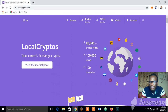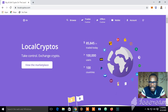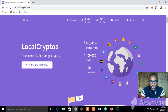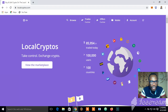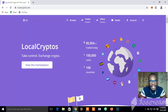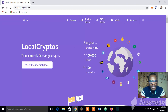Hey guys, Benjamin Arunda here. In this short video I'm going to show you how to interact with a peer-to-peer cryptocurrency exchange. In this particular video I'm going to use localcryptos.com. LocalCryptos is the former Local Ethereum, and this peer-to-peer platform only deals with two cryptocurrencies — it helps in selling and buying of Ethereum and Bitcoin.